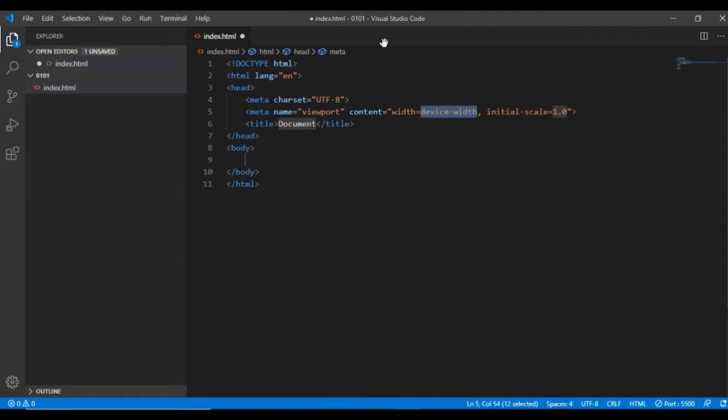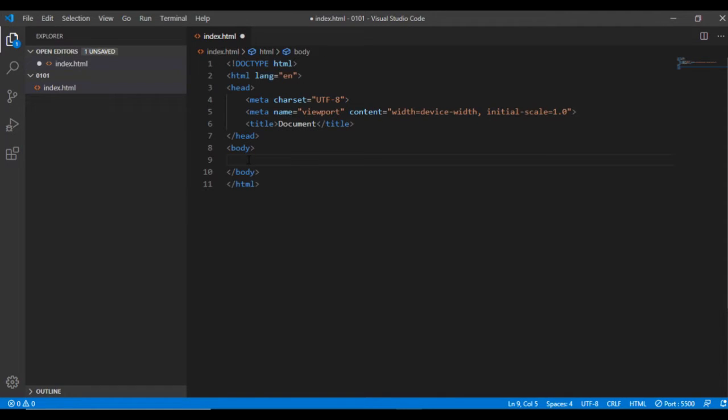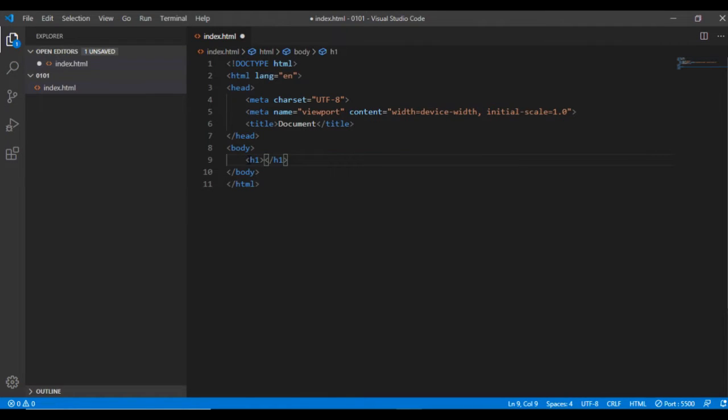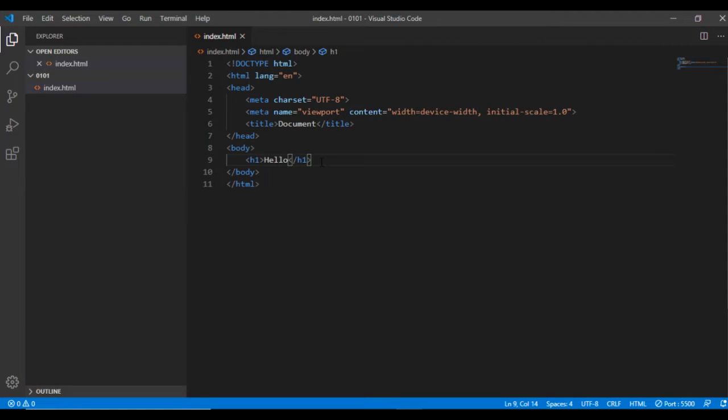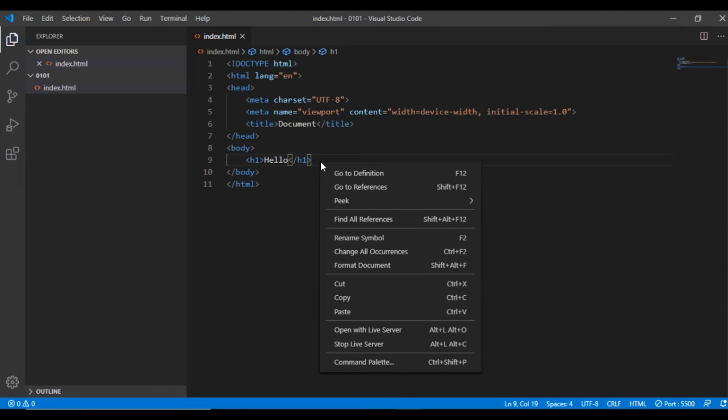That extension is also useful for HTML tags. If I type h1 here and then press tab, I have the opening and closing tags and I can type something in between. I write hello and save the file.